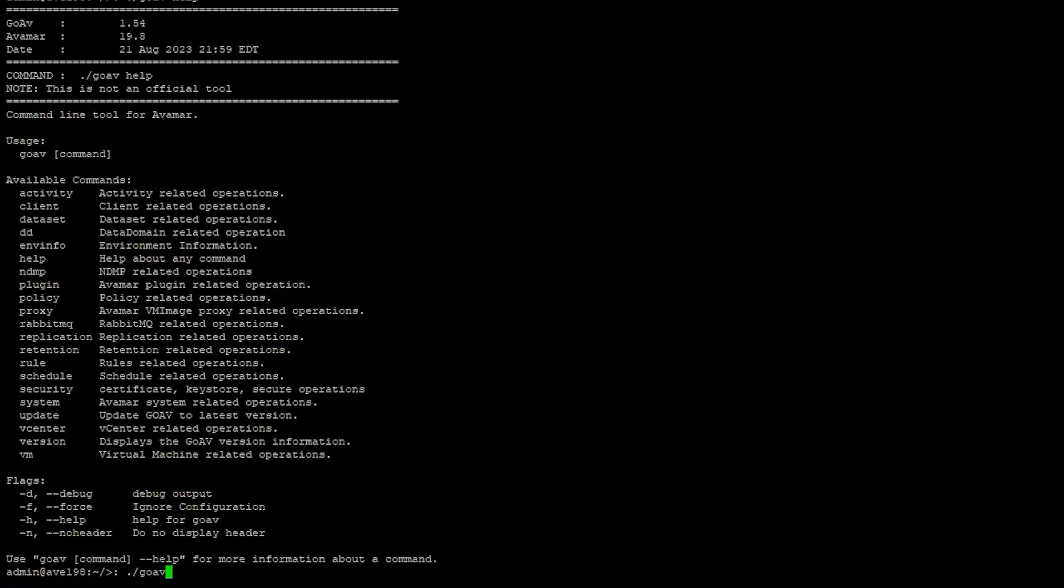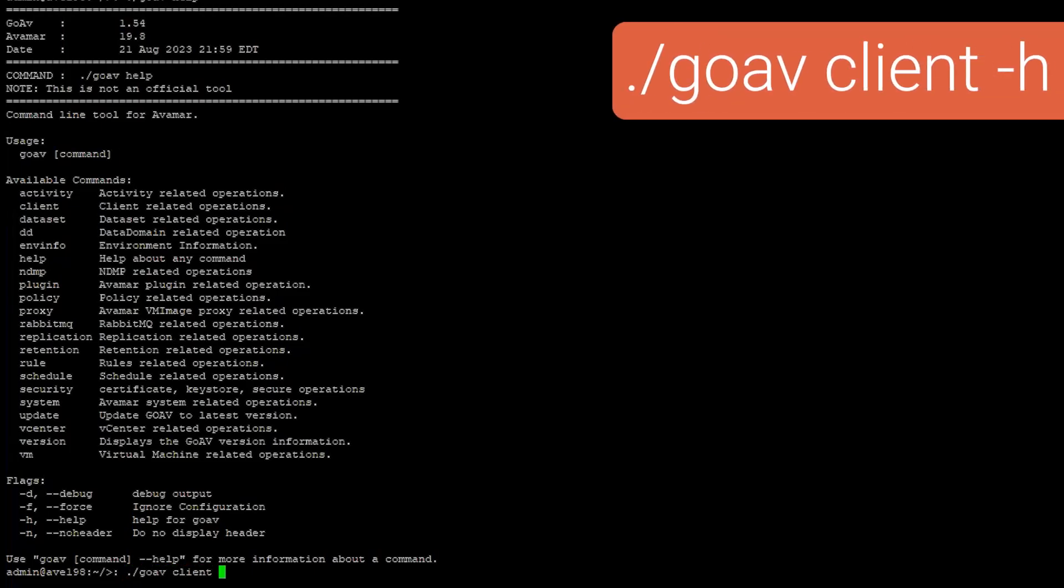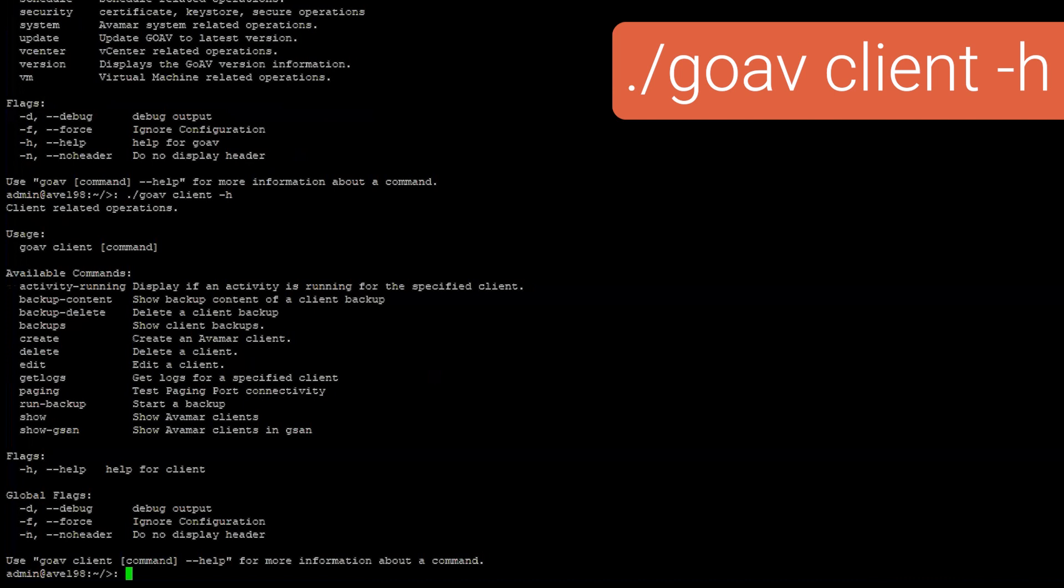You can get help on any command using the flag -h as shown in the example on the screen.